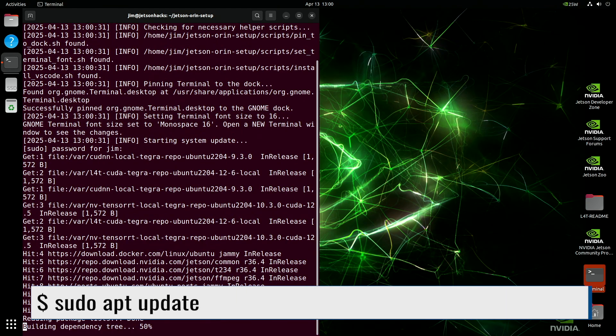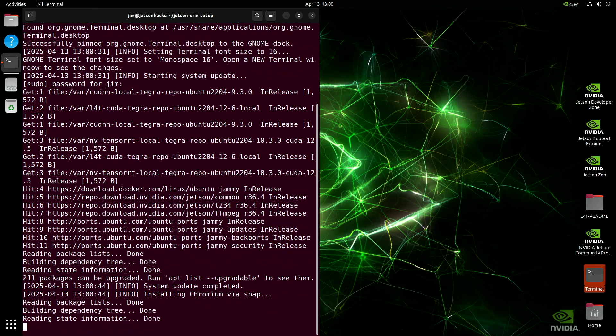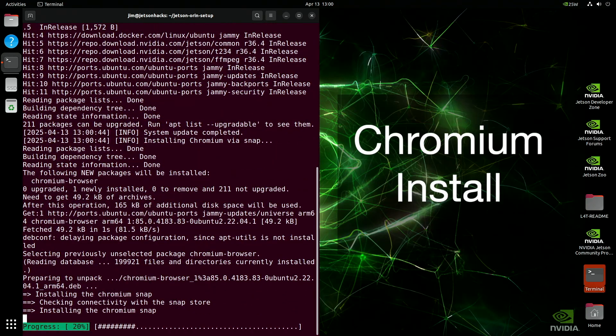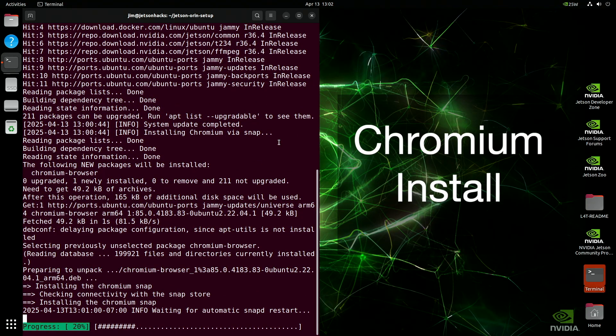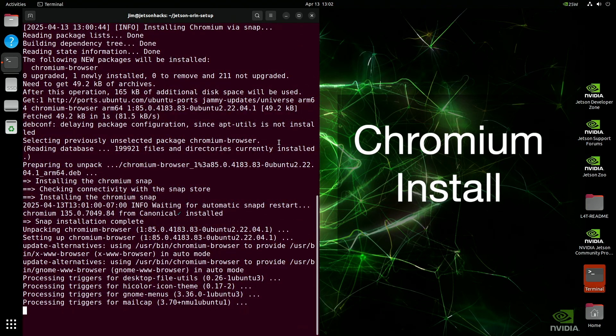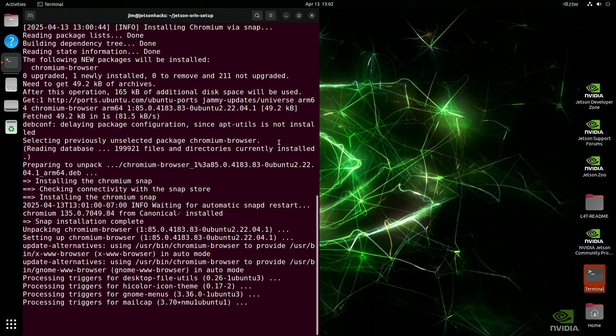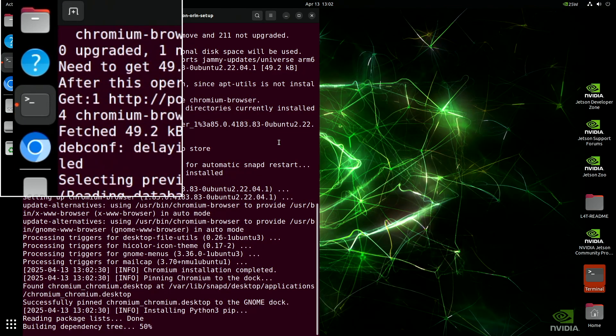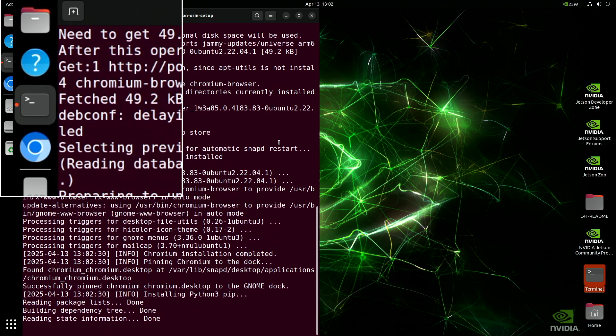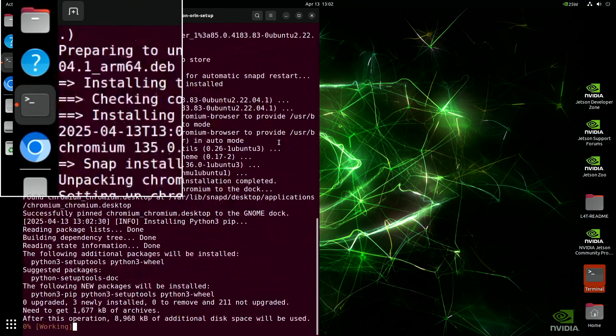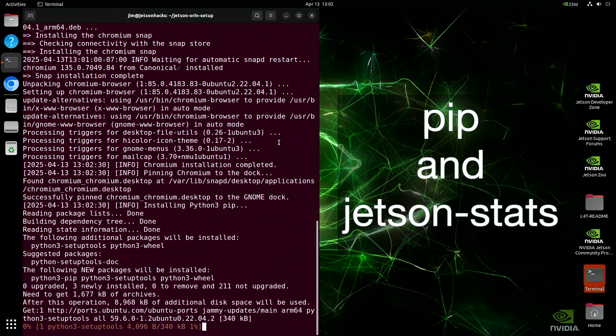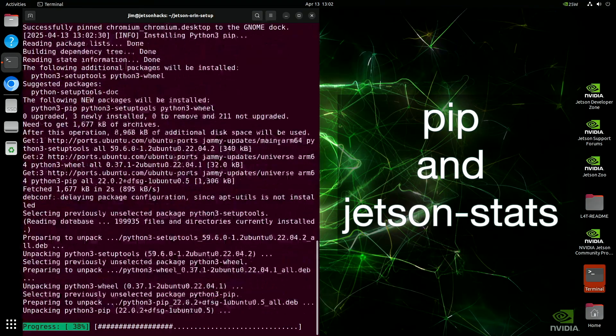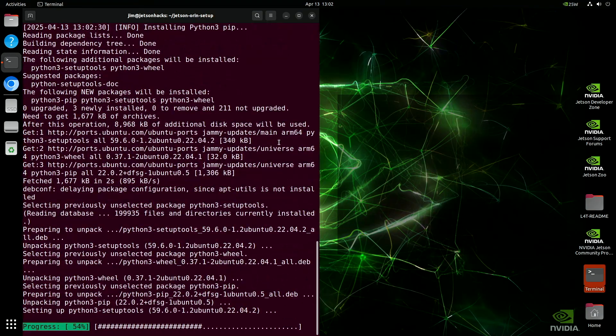With the update out of the way, the script moves on to installing Chromium, your web browser for exploring and downloading tools. Notice that we are adding favorites to the dock as we go along. Next, the script installs PIP, the Python Package Manager, followed by the Jetson Stats package.